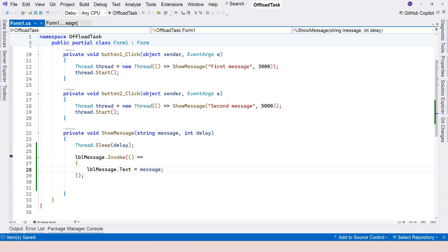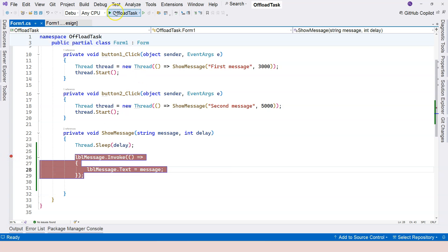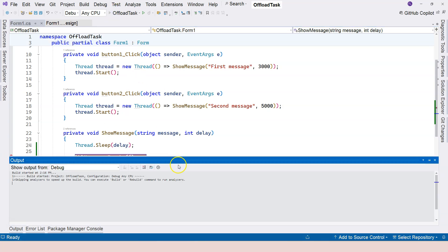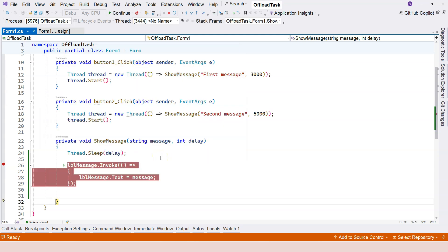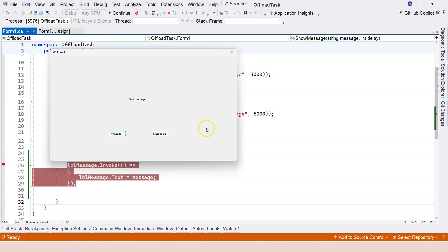Because if we call the delegate through the invoke method, we're basically calling the delegate within the thread that the label was created in. I'll set a breakpoint and then we run it. Now if I click on message one and wait for three seconds, then I'm going to do F10. You can see that it passes through without any problems. Coming back, you can see first message.